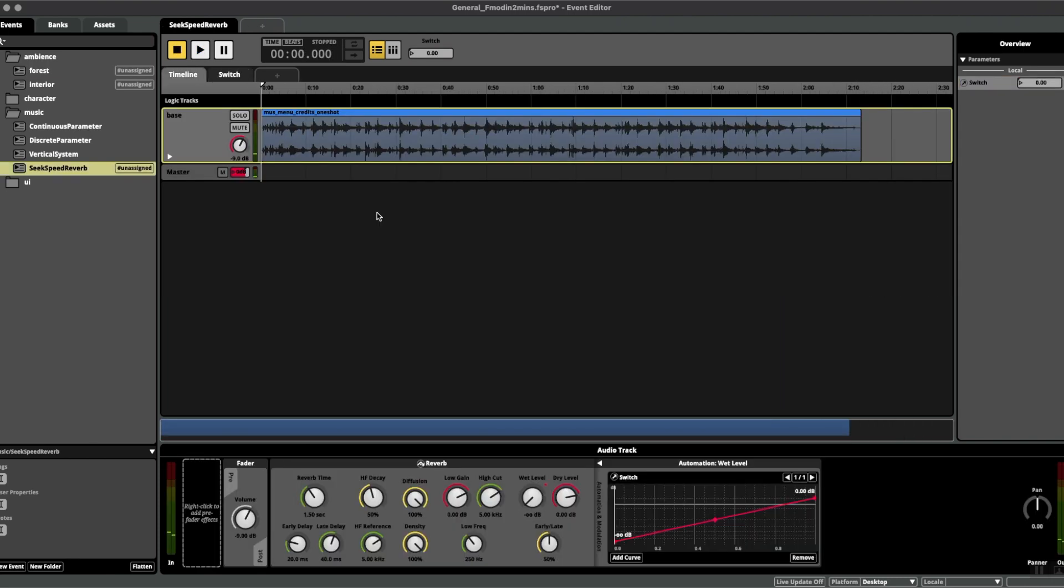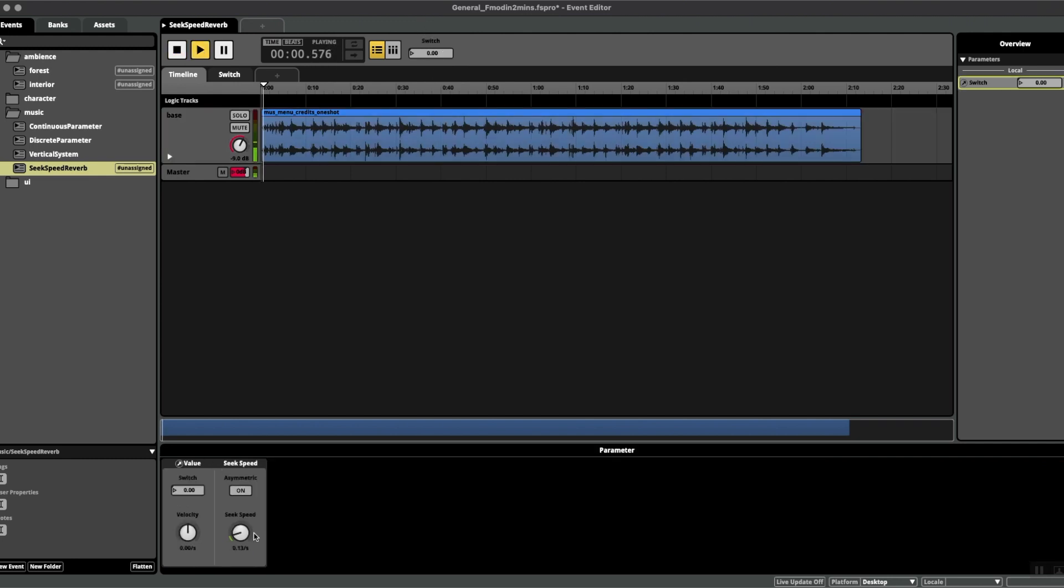This can also be applied to music tracks, and one example I really love doing is adding reverb to an existing piece of music. So all I've done here is, as you can see, added an automation curve to the wet level of the reverb, and we're just going to see this in action with the seek speed function.